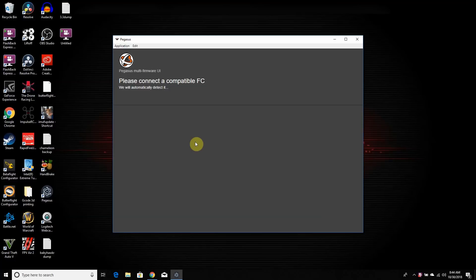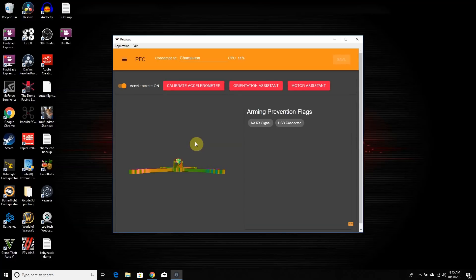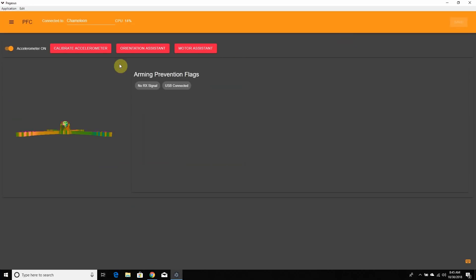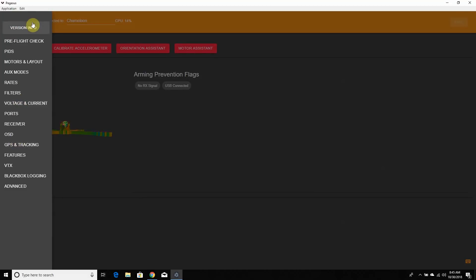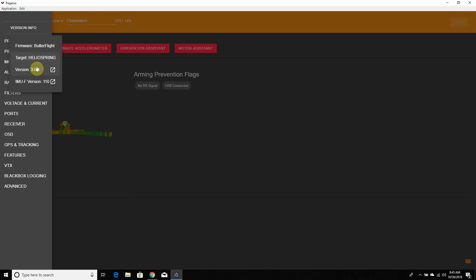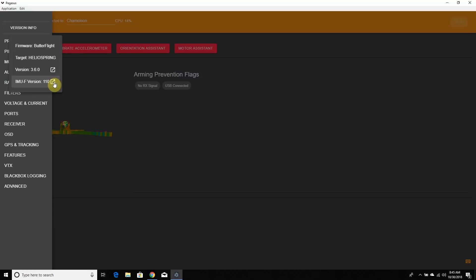So I'm going to connect my flight controller here and it's going to detect it. Now we're in the pre-flight checklist — this is the brand new Pegasus UI. To get around, click on the menu up there and you'll see all this cool stuff. The first thing you have to do after flashing is go to 'Version' and then go to 'IMUF Version' and click on it.